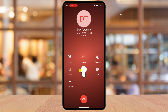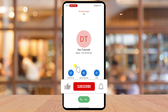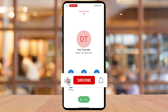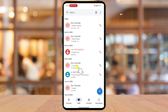Enabling call recording on Android can be extremely useful for business conversations, interviews, or personal reference. Whether you use the built-in call recording feature, a third-party app, or Google Voice, there are multiple ways to record your calls safely and legally. If this video helped you, don't forget to like and subscribe for more Android tips and tricks. See you in the next one.